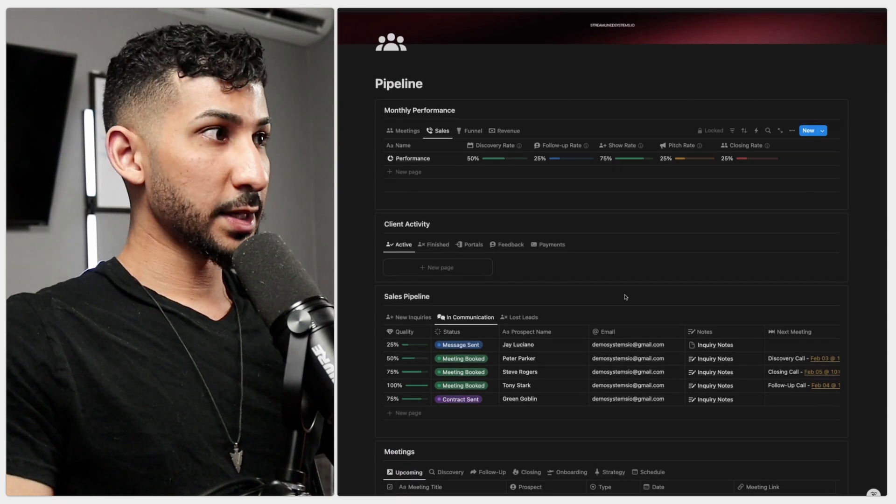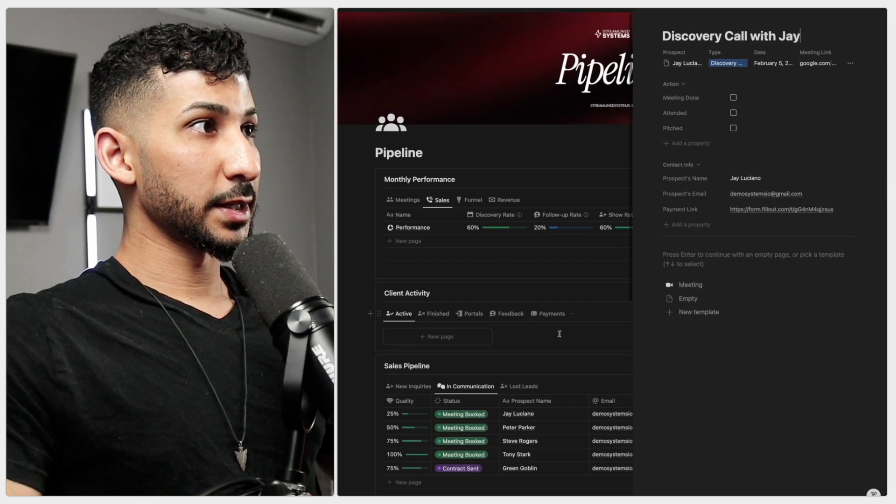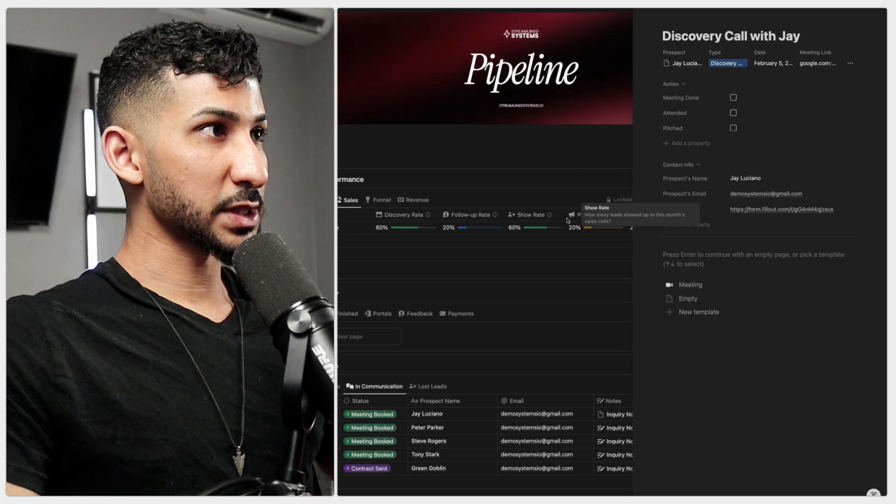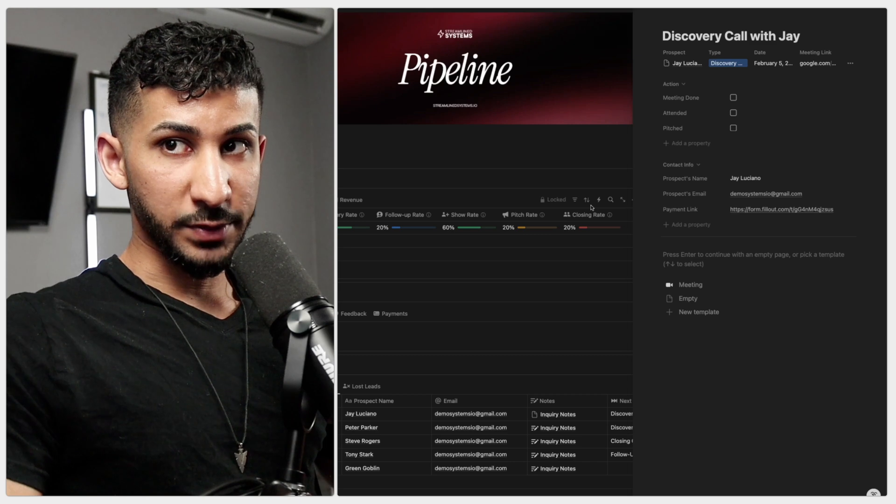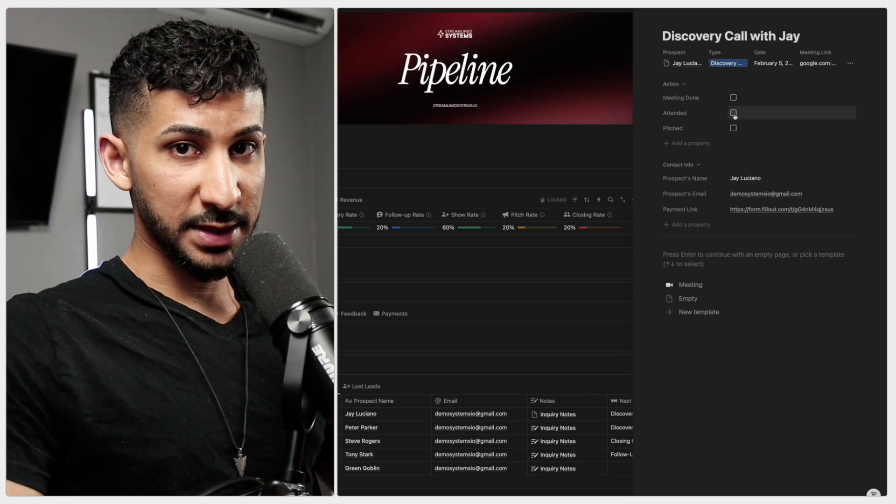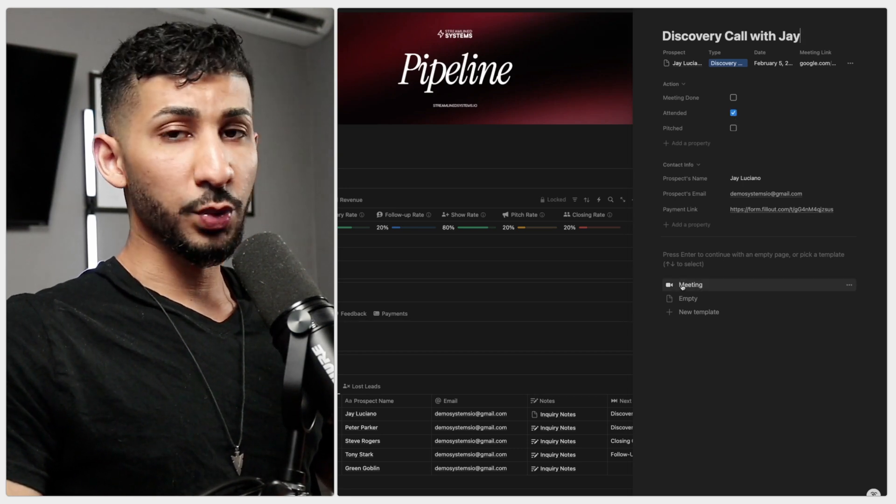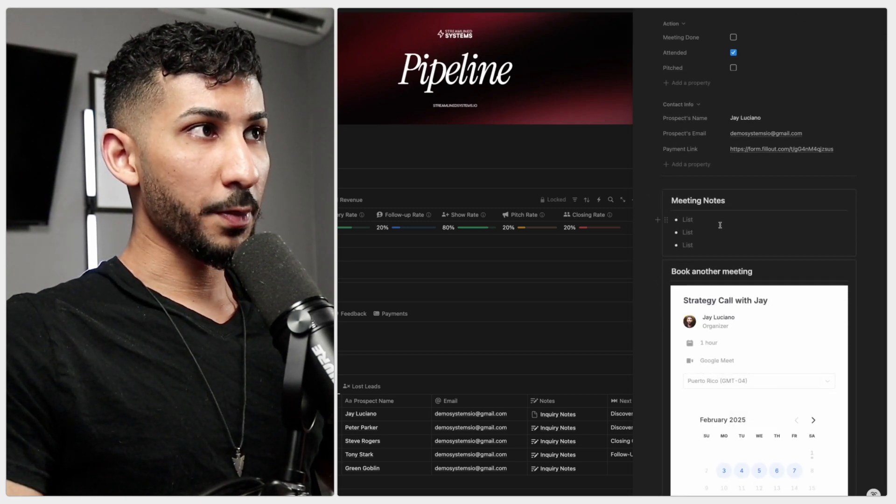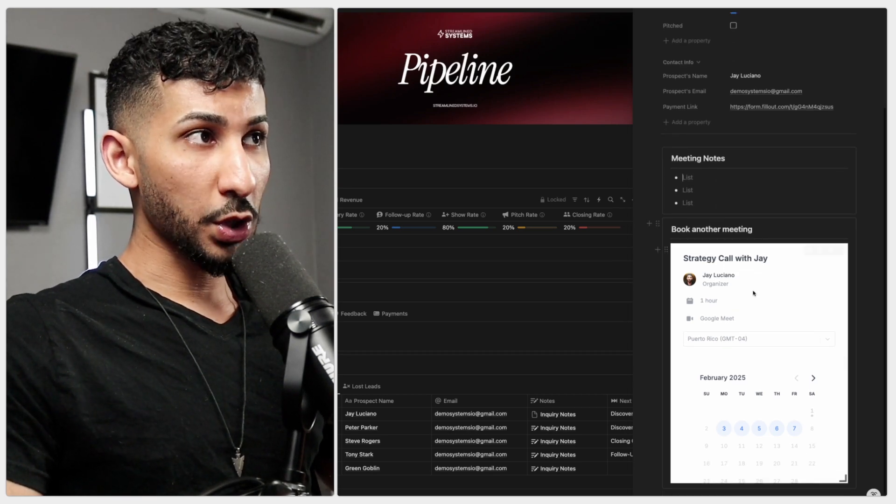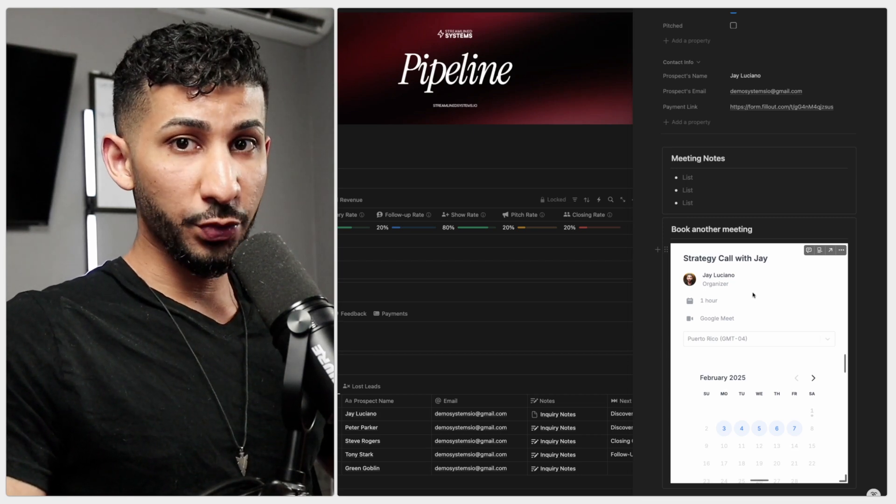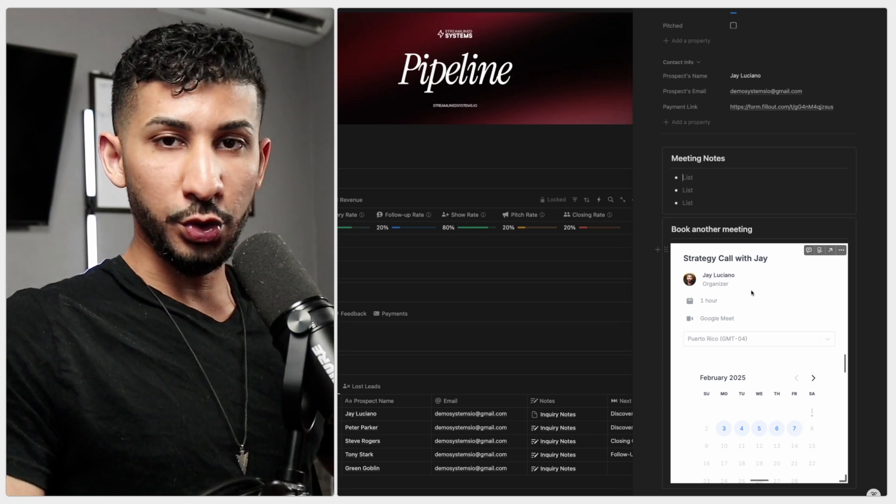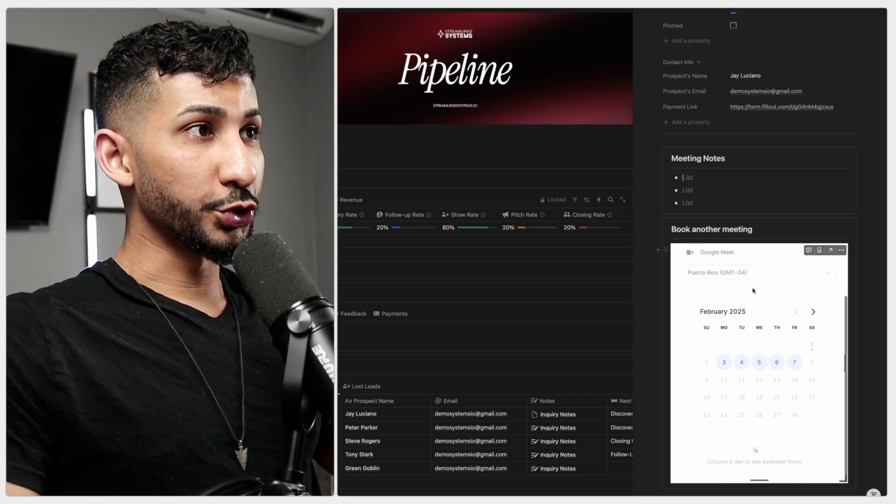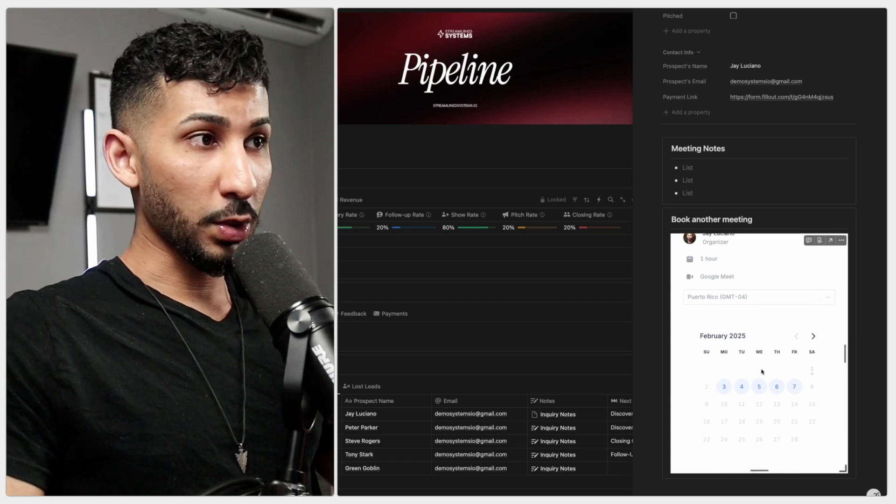Opening Notion again, let's say I'm currently in this meeting. Let me move this to the side so you can see the show rate and pitch rate updating in live time. If the prospect attended the meeting, you'll click attended. Usually what I do when I take these meetings is click on this button here, which opens this template where I can take meeting notes and book a meeting straight from the discovery call. You don't want them to go through the trouble of checking their calendar - you want to make it as frictionless as possible. So straight from the discovery call, you're going to book the follow-up call.